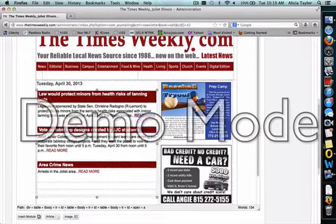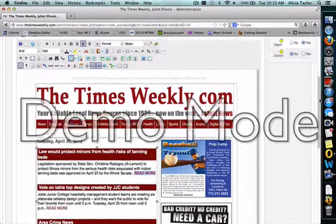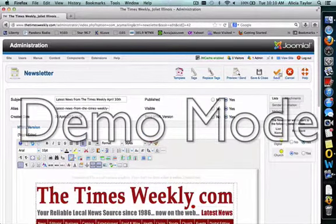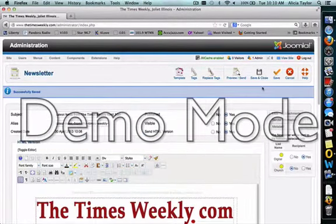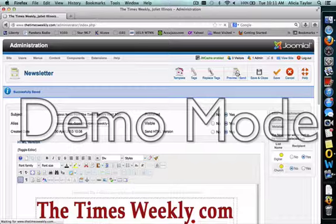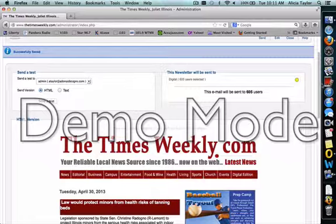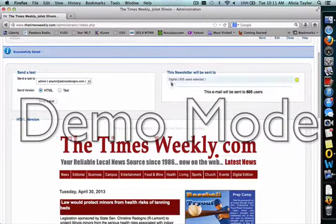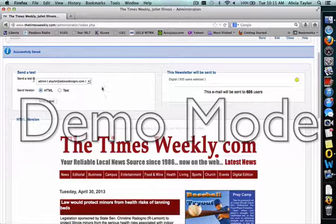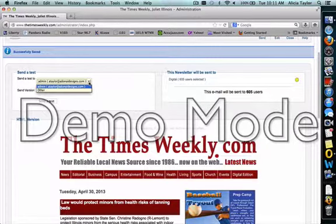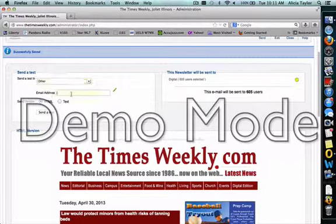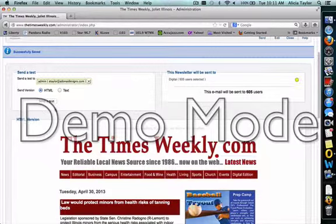Now, once you have all of the articles changed that you want changed, then what you want to do is you want to save it. And you want to click on preview send. What that's going to do is it's going to allow you to send yourself a test to be sure that all of the links have been changed and you can test everything. So right here it says send a test to and the person who's logged in, it should be the default here. So if your name is not appearing here, then what you have to do is click on other and then type the email address in here.